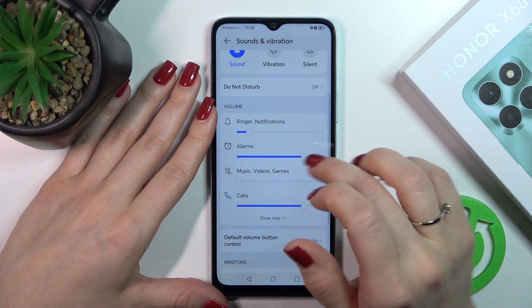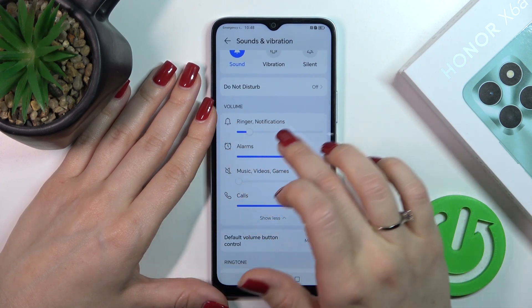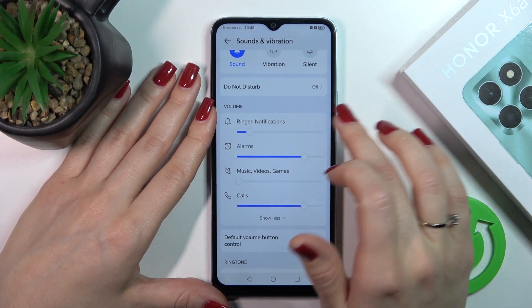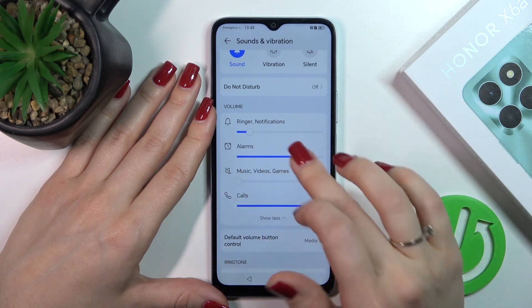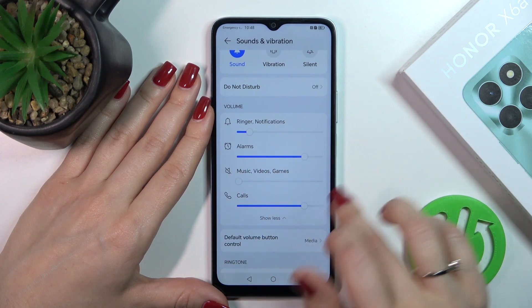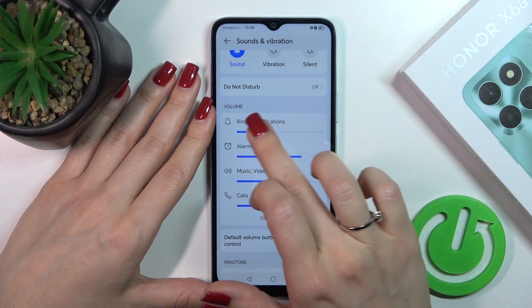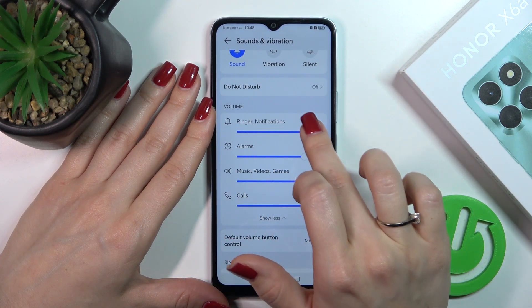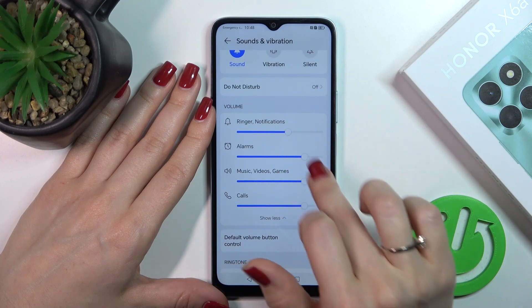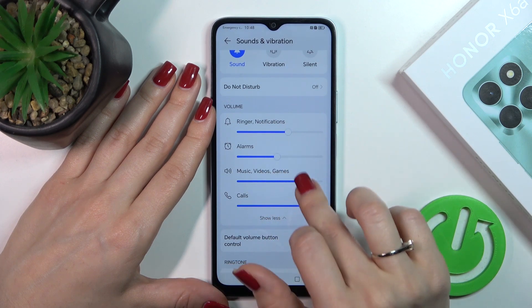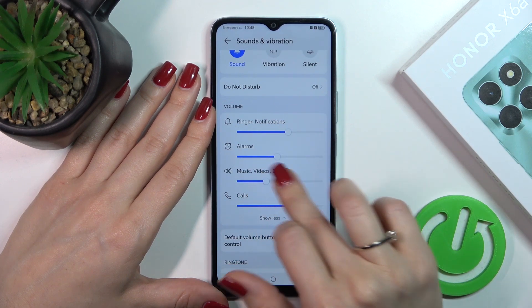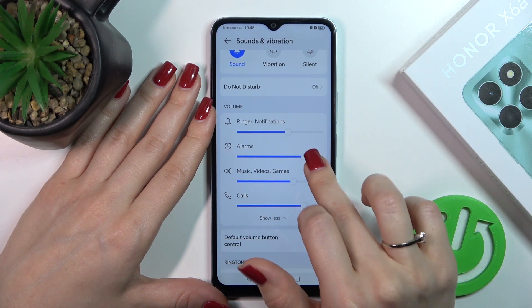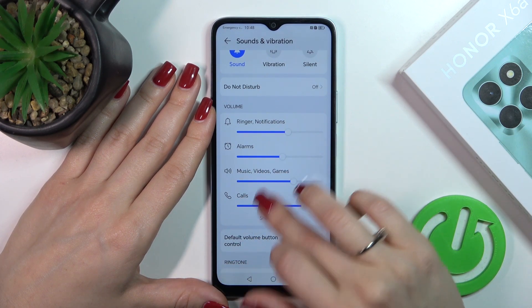In the Volume section we can change ringtone, notification, alarms, music, video games, and calls volumes just by sliding the white dot on each of the volume panels to the left or to the right side.